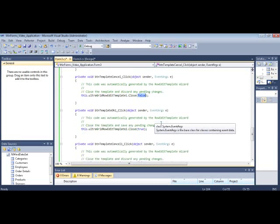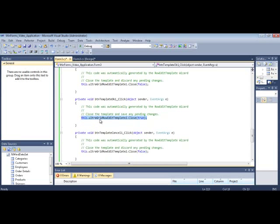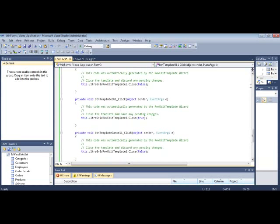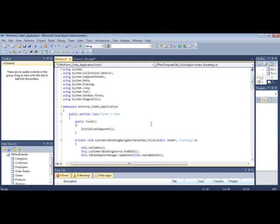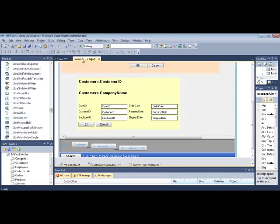Because I have two templates added to the form, there's separate event handlers for each. Now that you know how to use it, I'm sure you'll find some great uses for the row edit template.